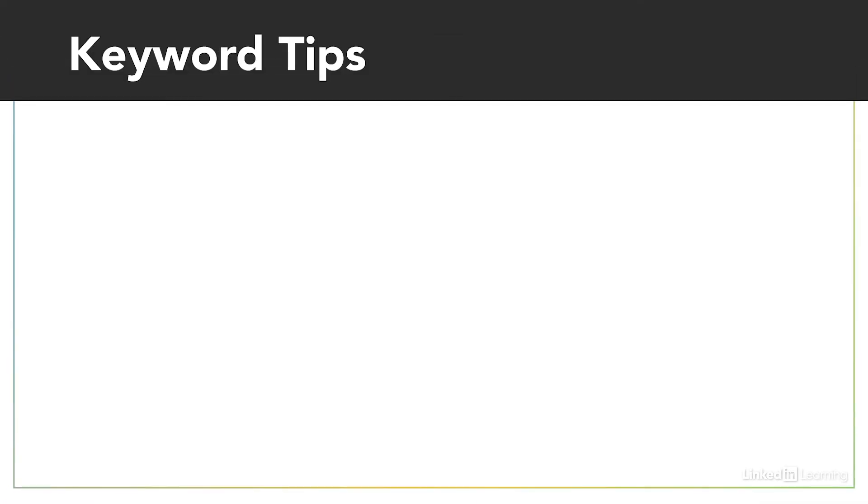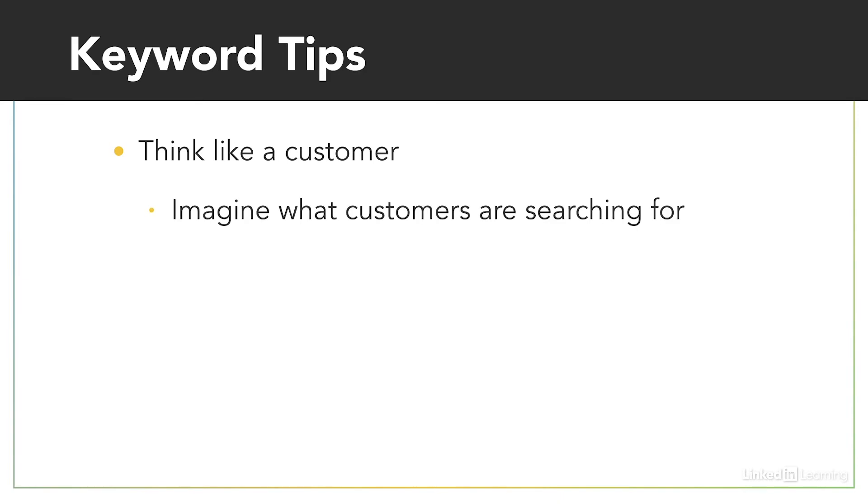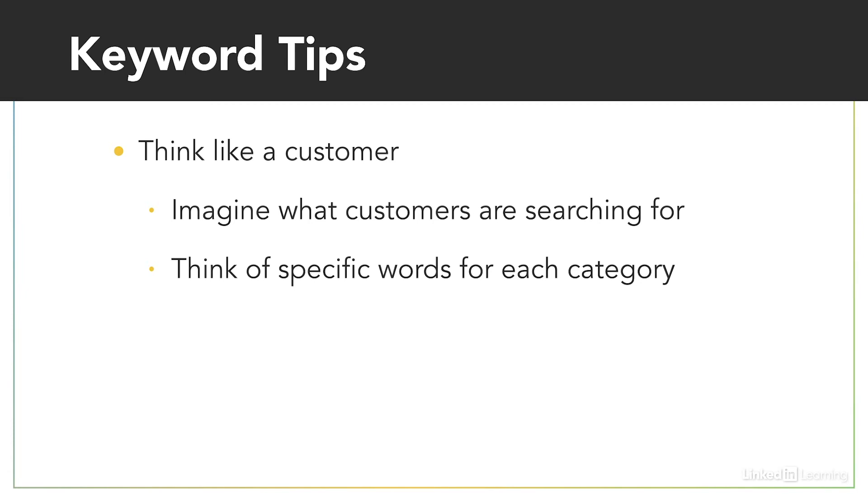To arrive at great keywords, the first step is to think like your customer. Imagine what they're searching for. These are the terms that you're going to use. Think of specific search words for each category of product or service that you have available and use personas to get in your customer's head. Remember, you want to know how they're thinking about that product or service.